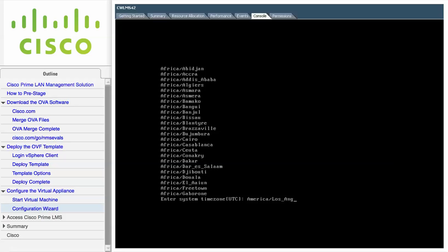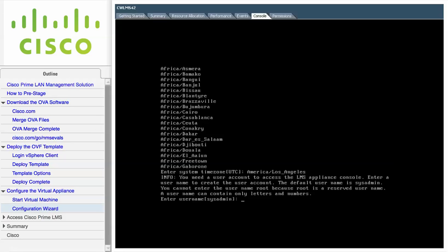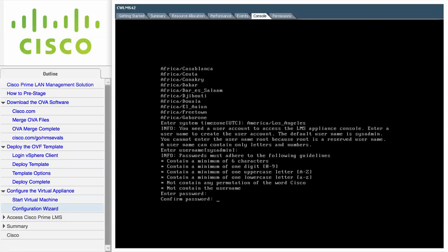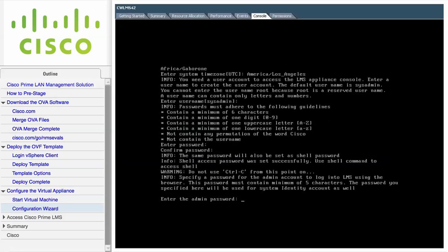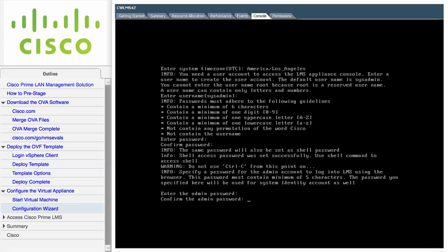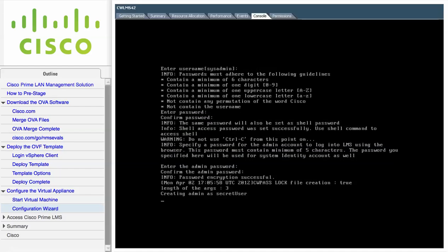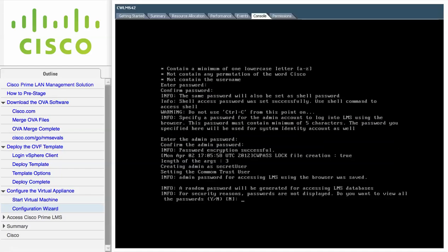Next, enter a username and password to access the Cisco Prime LMS Appliance Console. This user will have the privilege to enable the shell access. The default username is sysadmin. You must also enter the password for the admin account to log in to Cisco Prime LMS using the browser interface.